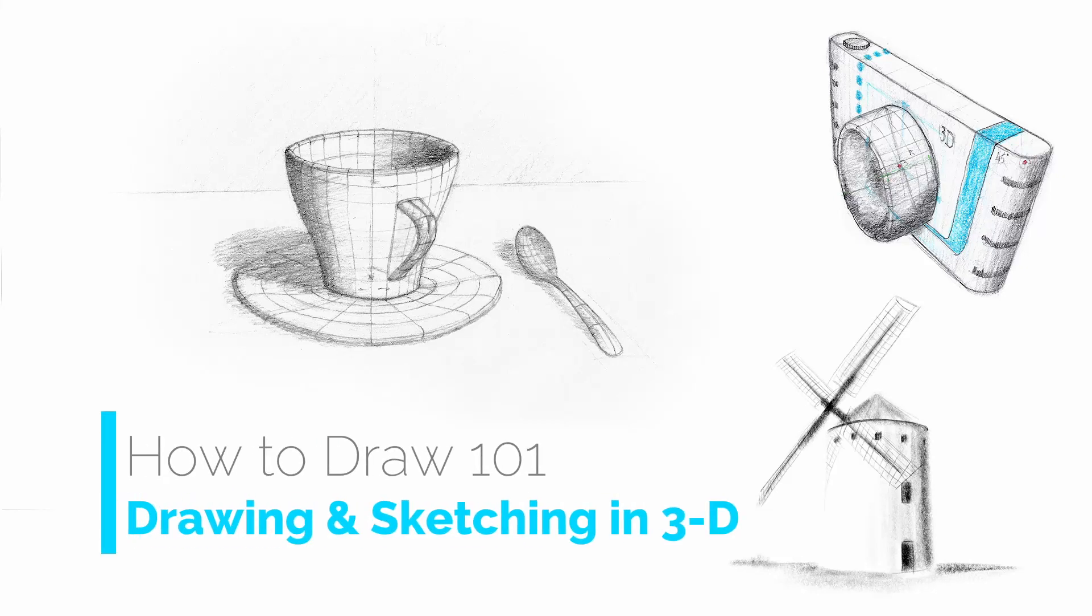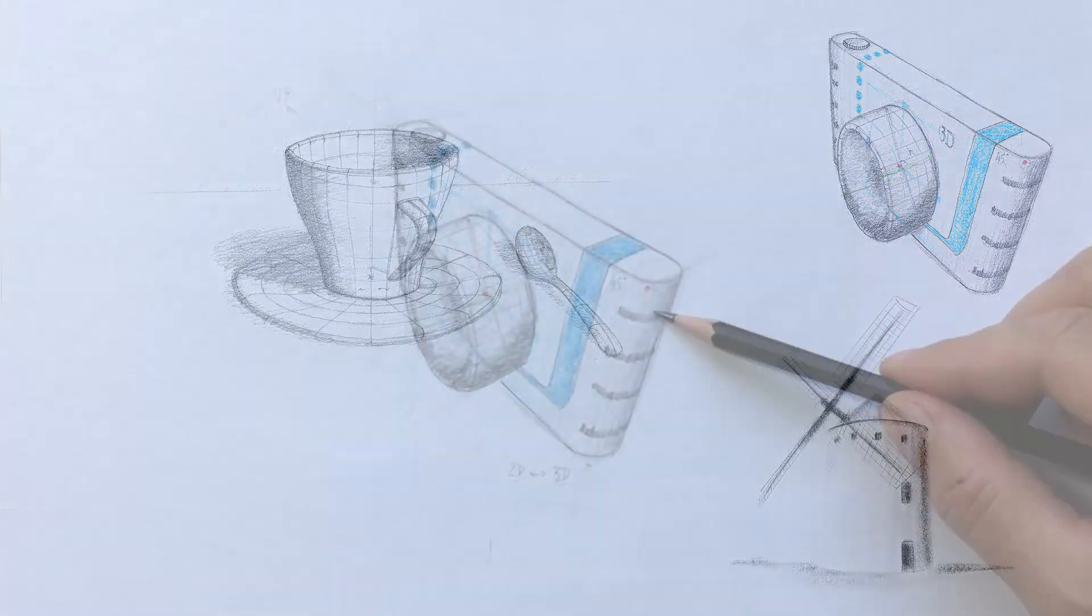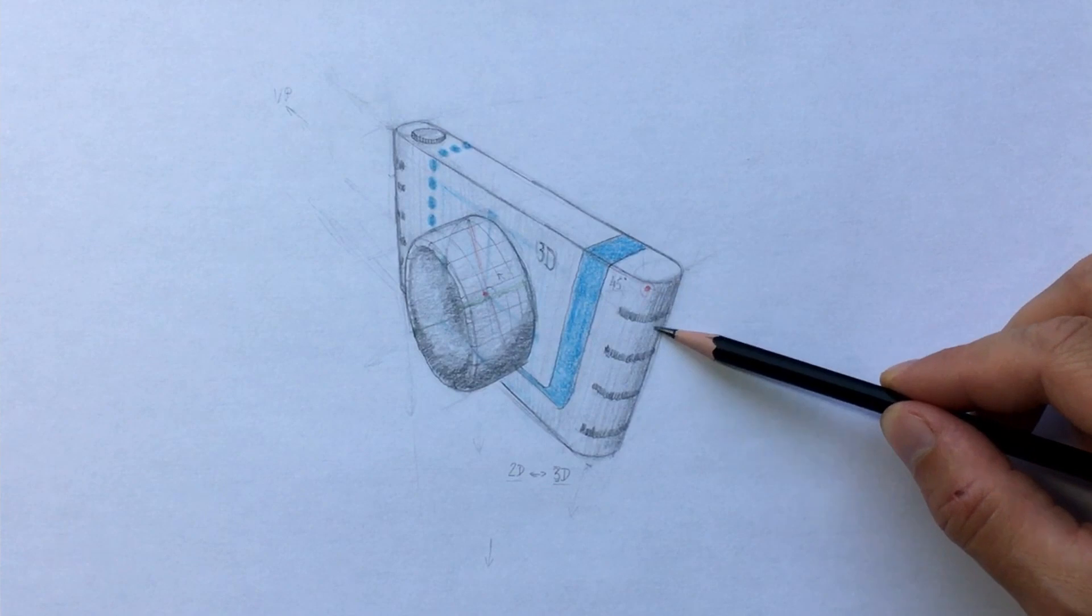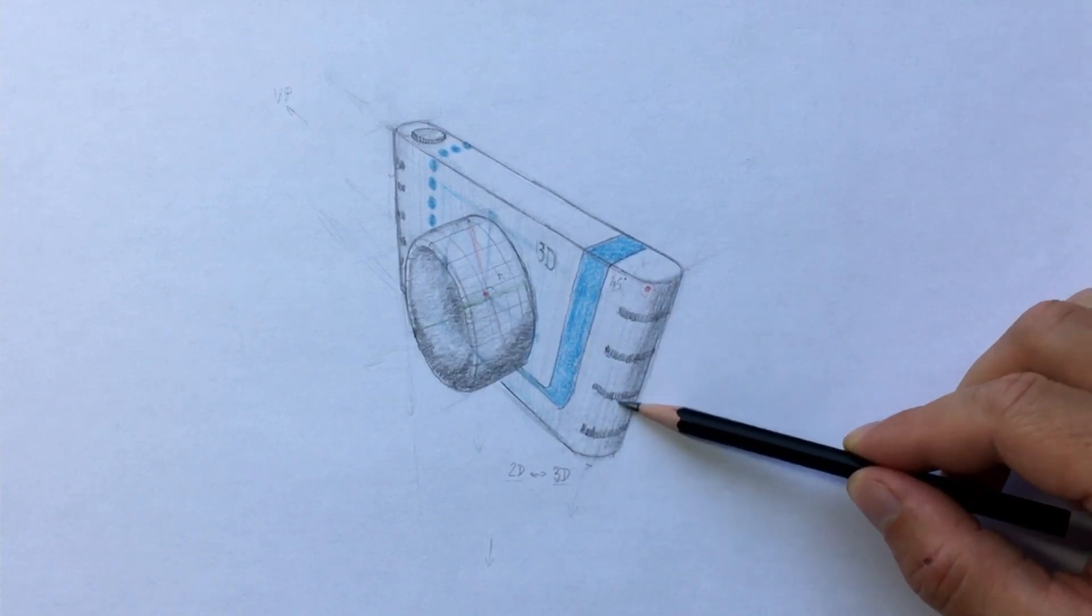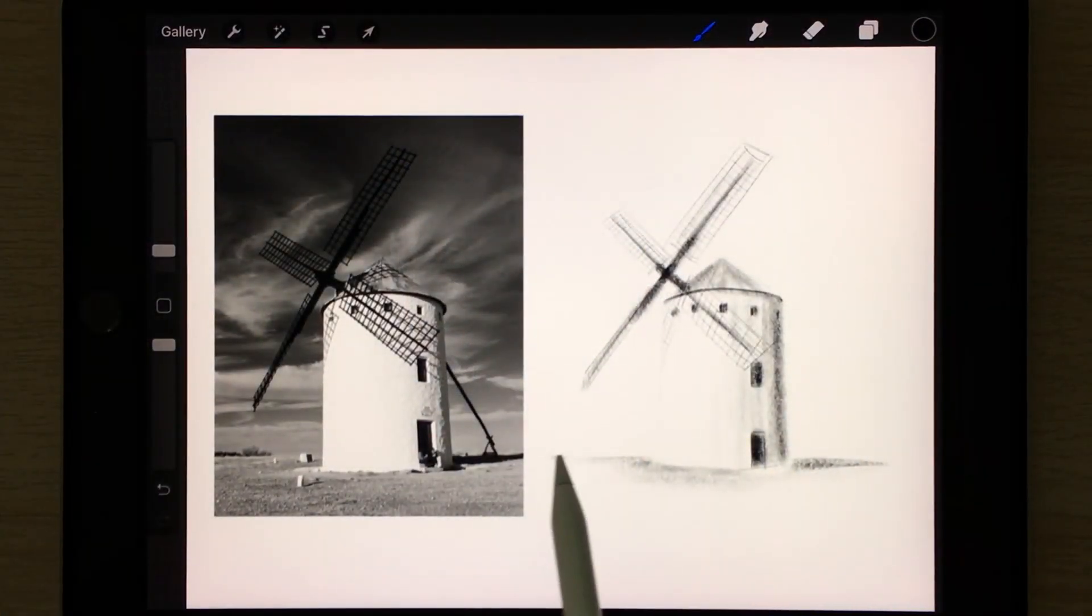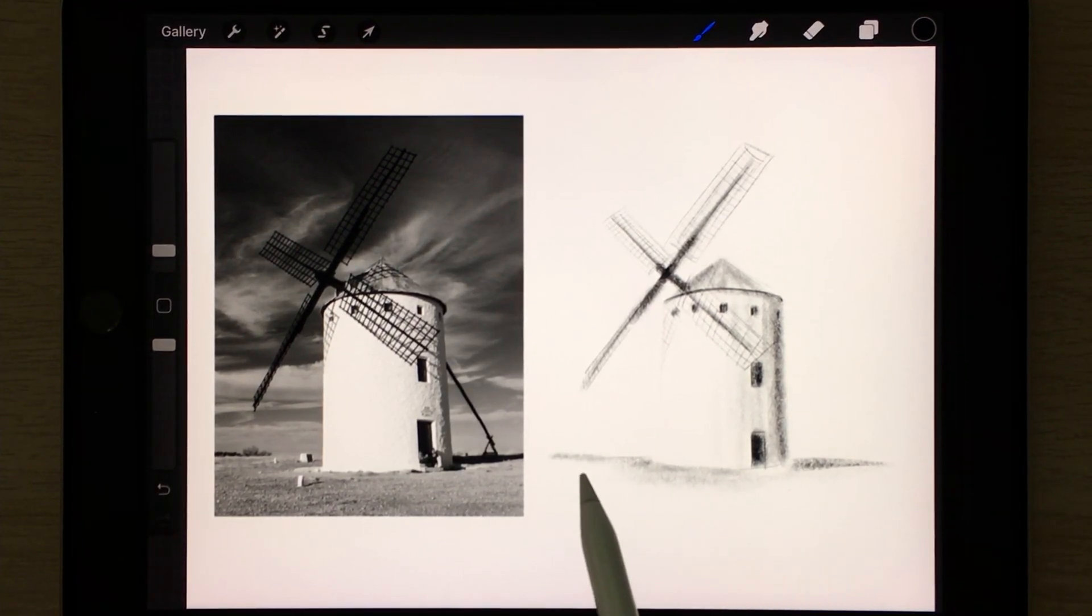Welcome to my How to Draw 101 series Drawing and Sketching in 3D episode. Creating the illusion of three-dimensionality on paper looks cool. Most people think that it's kind of magic that only artists can achieve.